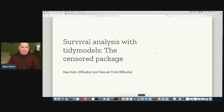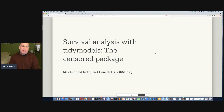Hi, thanks for coming to talk. I'm Max Cunha. I work at RStudio working on statistical modeling and machine learning. This presentation is with Hannah Frick, who I must be honest has done almost all the work on this particular project, in addition to one or two other collaborators. And what I want to talk about is doing survival analysis in tidymodels, and we're going to talk about a package called censored.